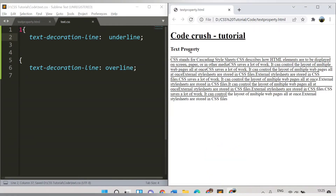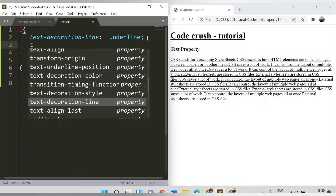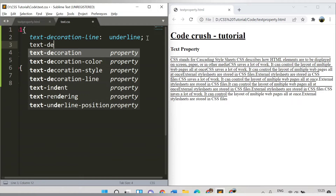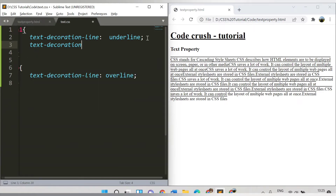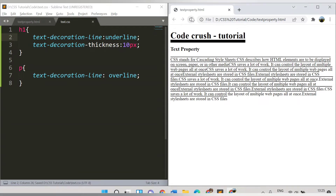Now let's keep only 'underline'. After setting the underline, you can also specify the width of this underline using the text-decoration-thickness property. Let's provide a value of 10 pixels.